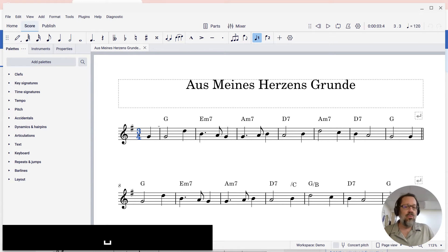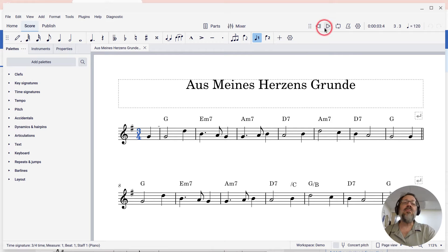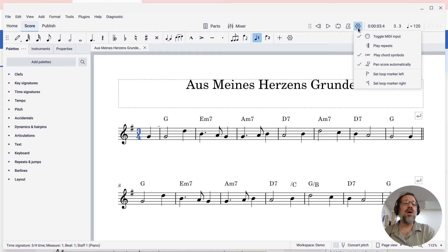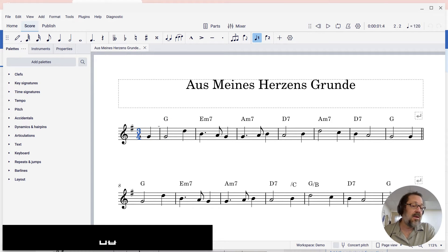If you don't want to hear them, if you just want to temporarily turn off the playback, you can come up to the playback settings button here on the toolbar. And there you will see a checkbox to just turn off the playback of chord cymbals. And when you do that, your chords won't play.